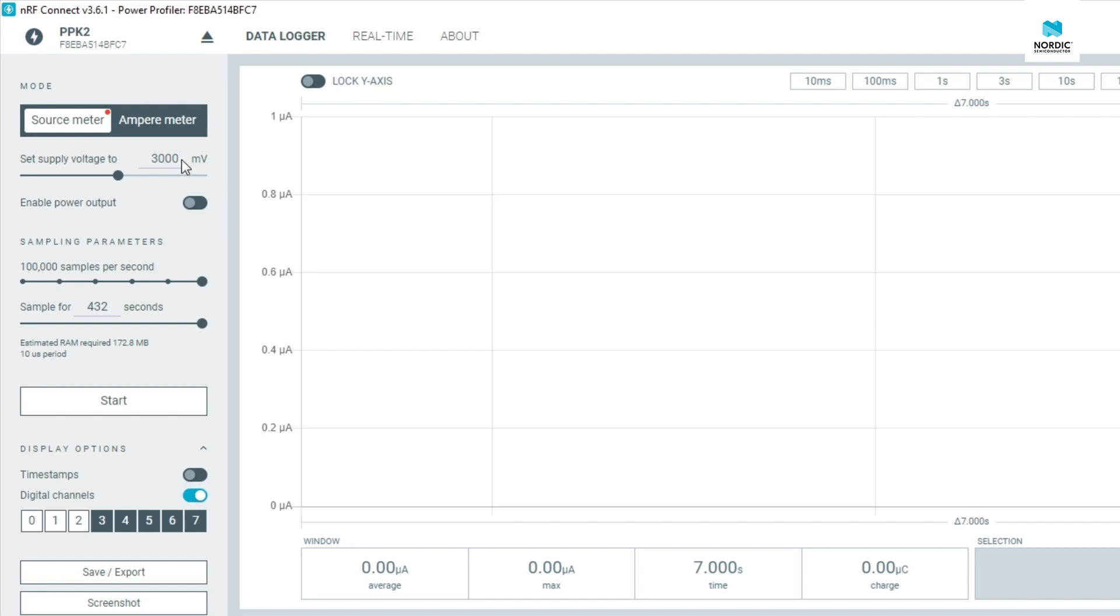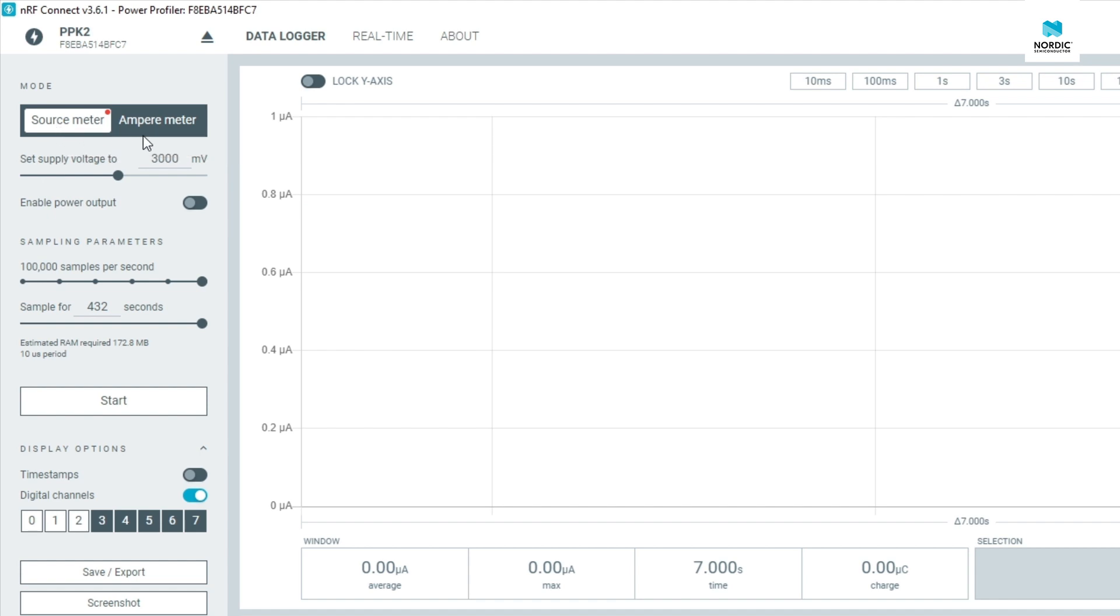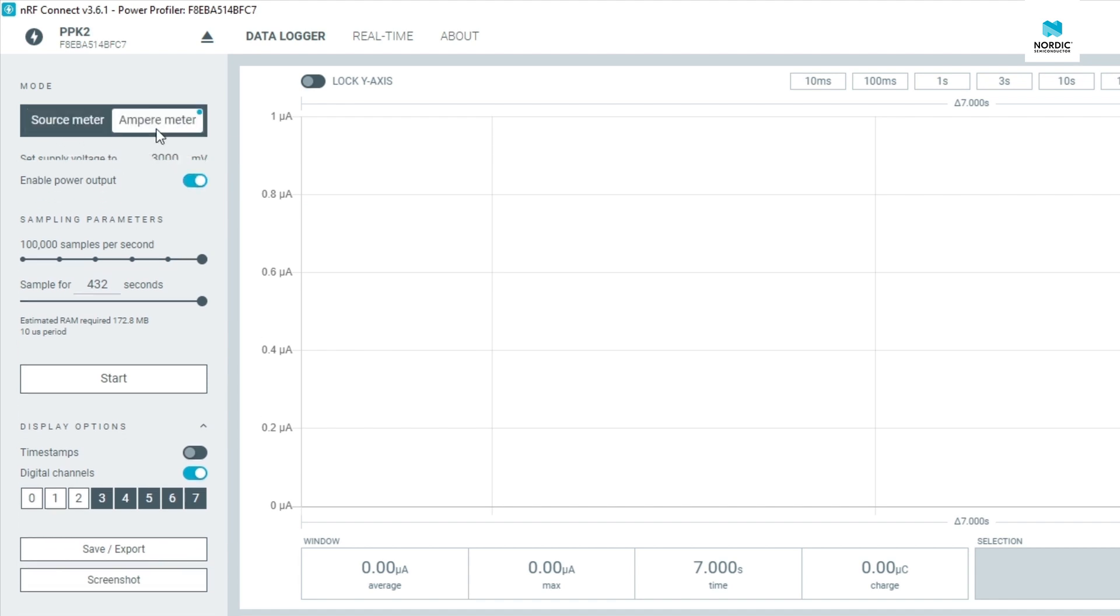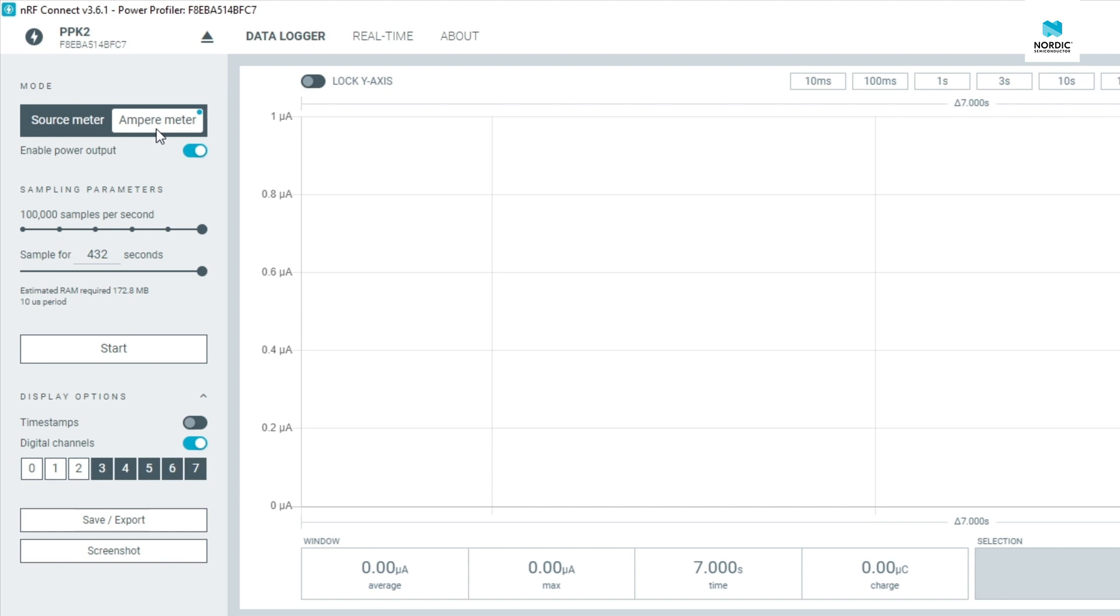For this demonstration I'm using the PPK2 in Source Meter mode, in which the PPK2 both provides power and measures the current going through the device under test. The functionality works just as well in Ampere Meter mode like shown in the getting started guide. You're free to use whatever mode you want.